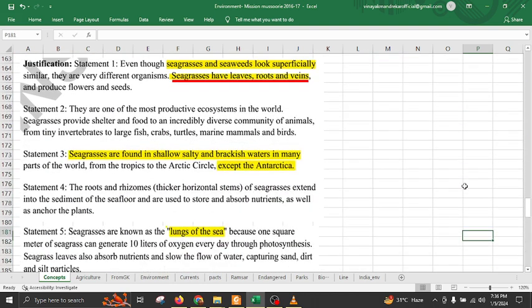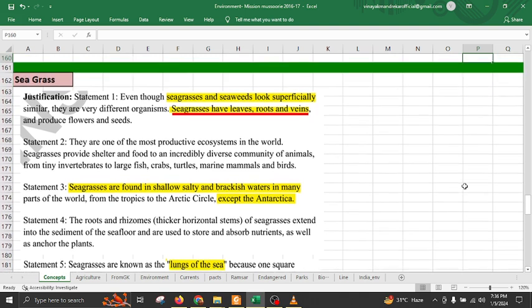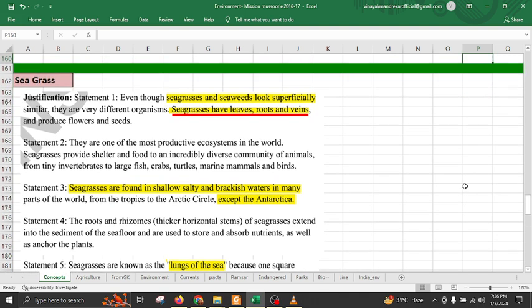There is an important difference between seagrass and seaweed — they may seem similar but are entirely different. Seagrass has roots, leaves, and veins, but seaweed does not have distinctive leaves, roots, or veins.